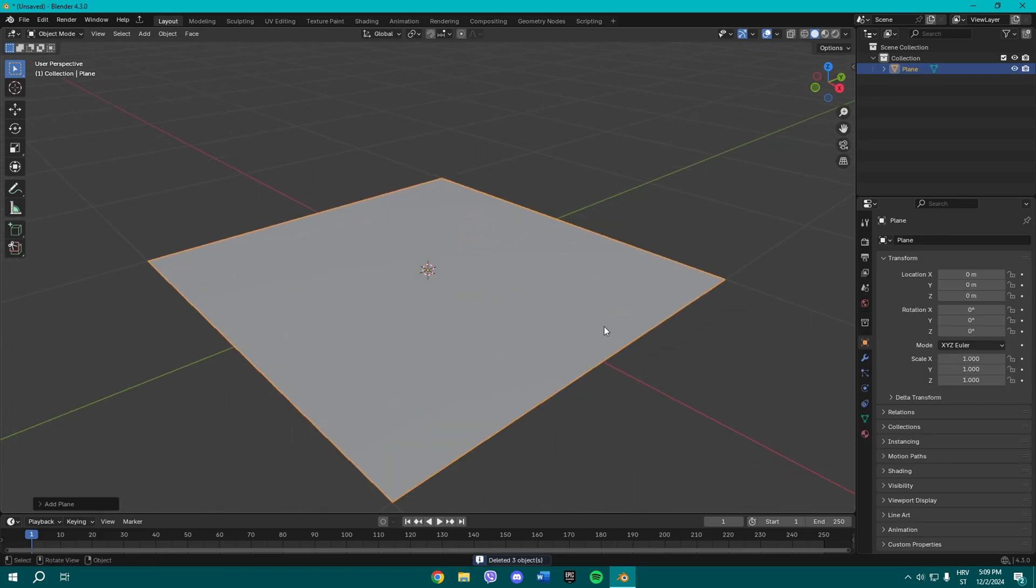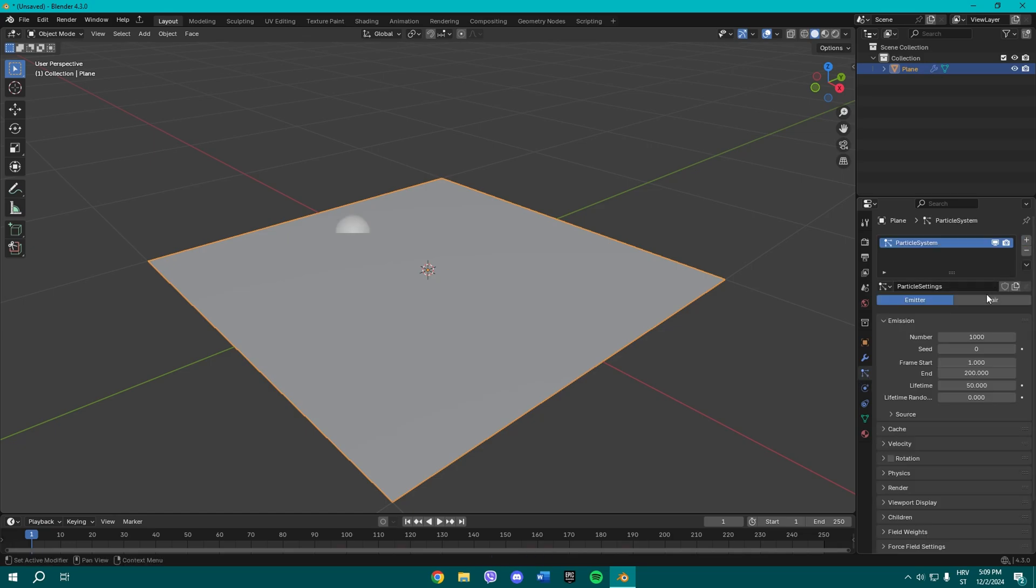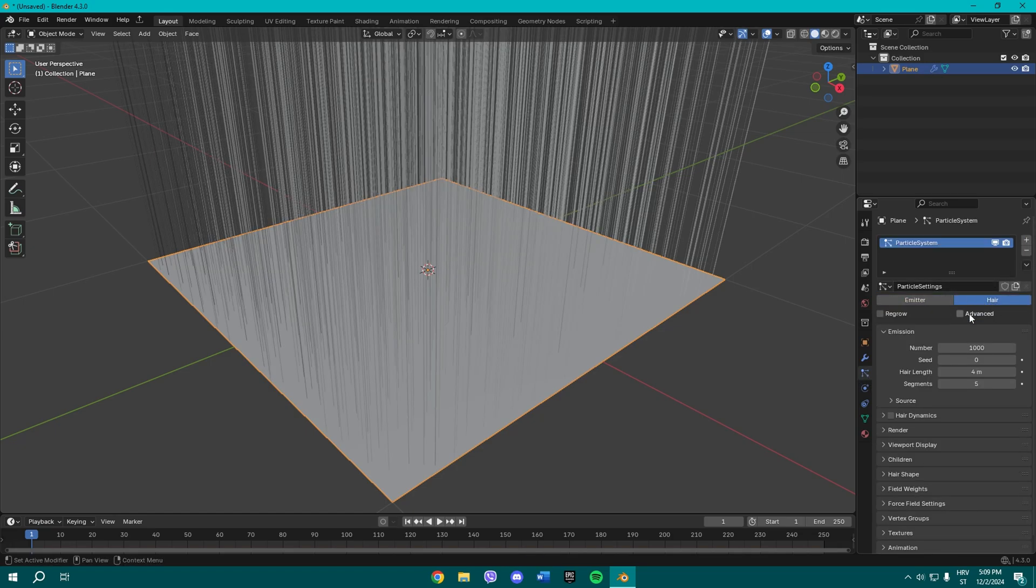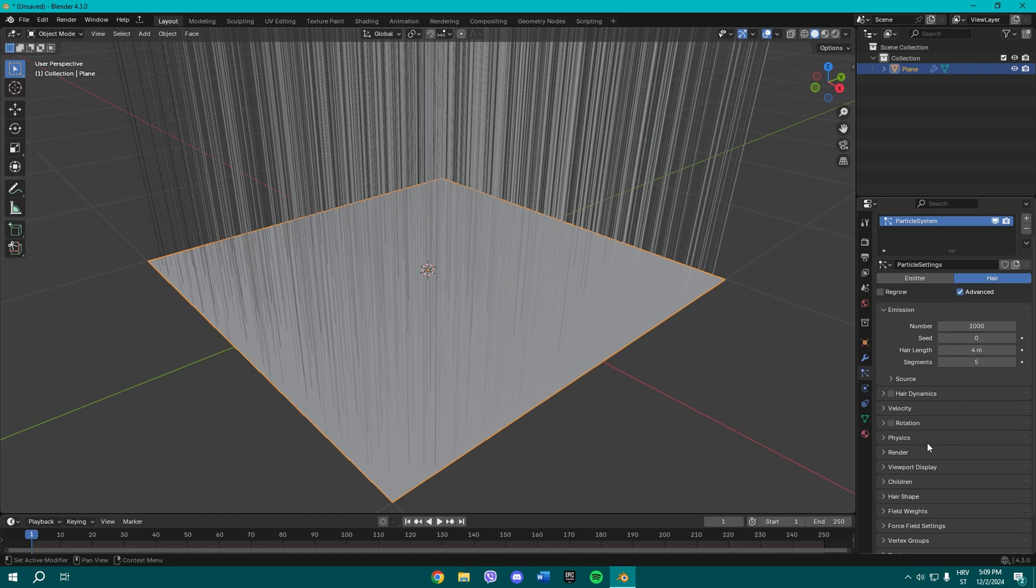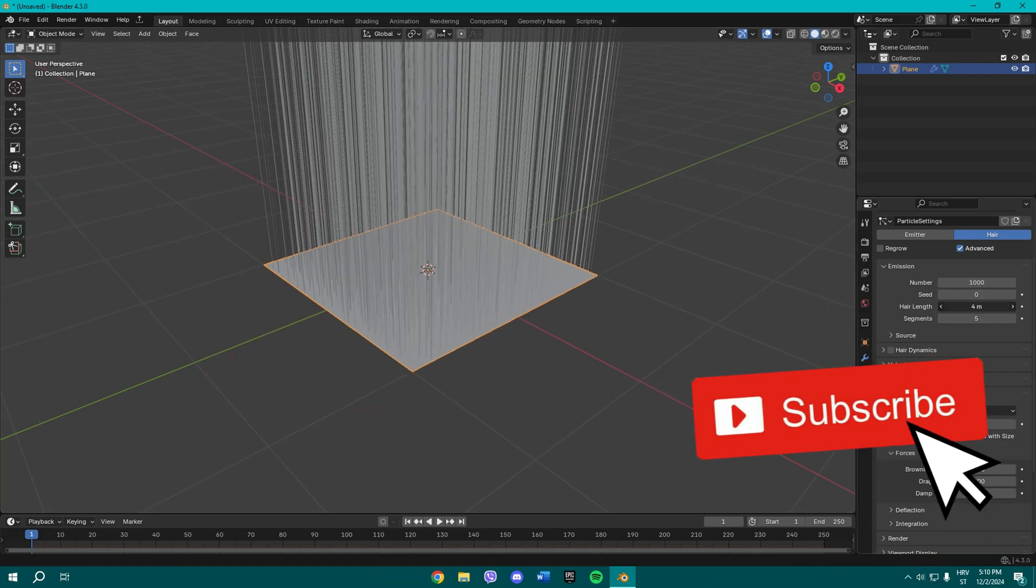Now add a plane. Once you add a plane, you're gonna go here to particle system, add a new one, go to here and click Advanced. Alright, so open your physics tab.